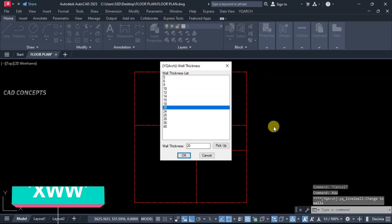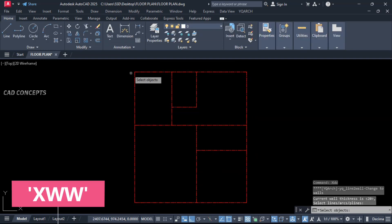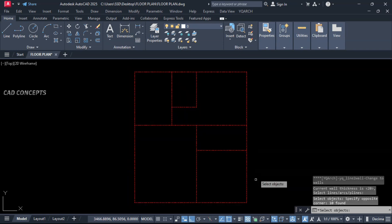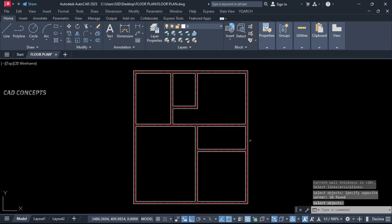Now what you do. Let this XWW command. 20 cm wall. Select all, enter. Just from centerline. We have provided 20 cm wall.